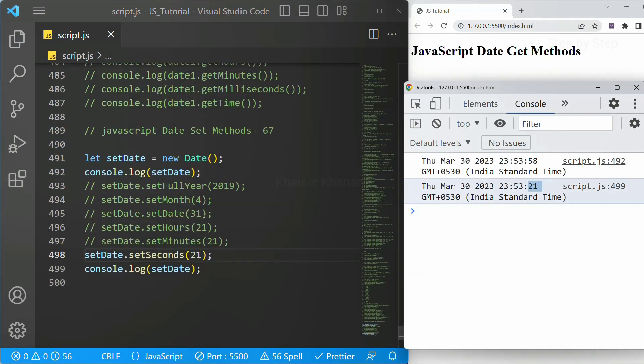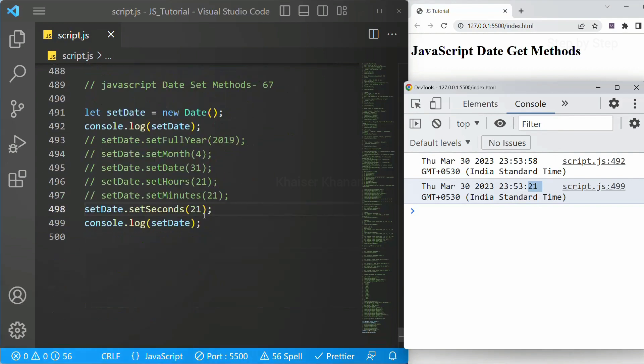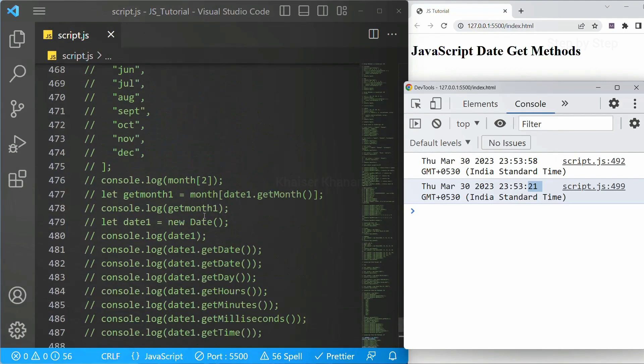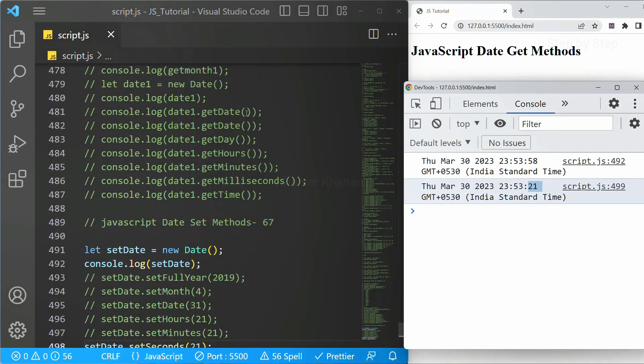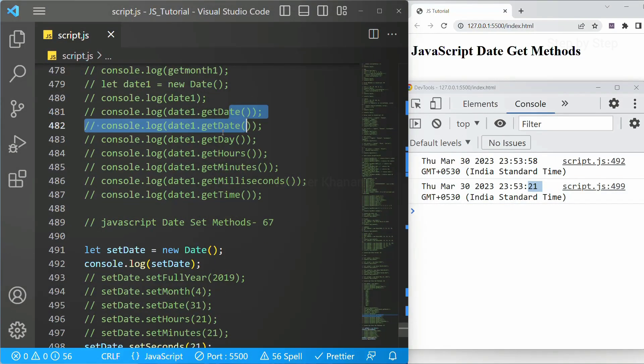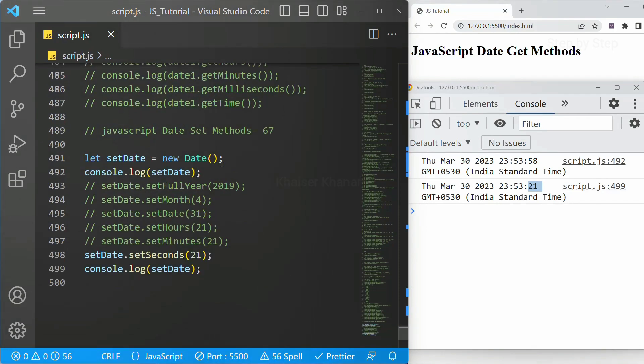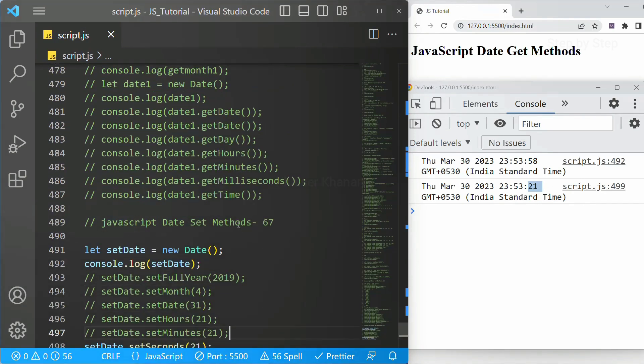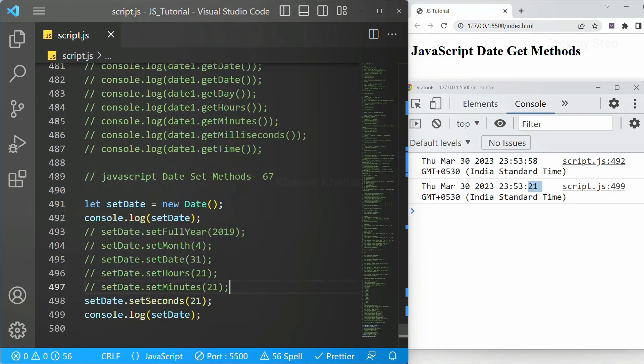So these are some of the set methods which are useful in date. So get methods similar way, instead of get we just have to write set and rest everything remains same. As of now we are not able to see milliseconds. So if you want to set the milliseconds, that also you can set using set milliseconds method.